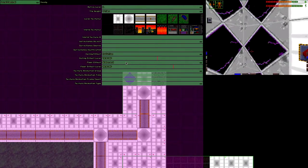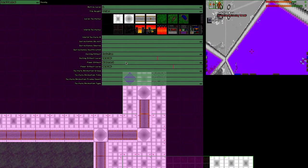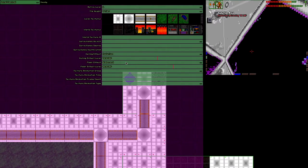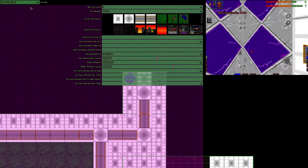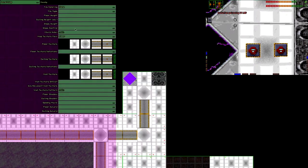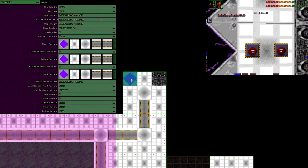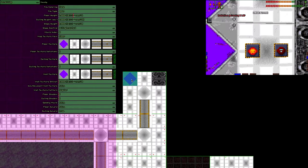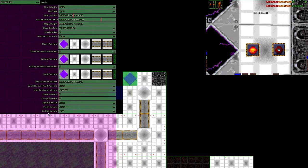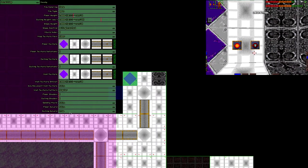These settings, including the strength, are global to the level. You can't have biocontamination and different gravity in the same level. Per tile you then set which of the effects are active.